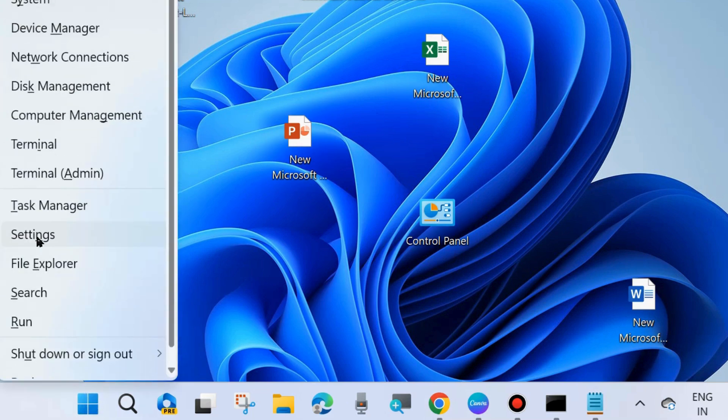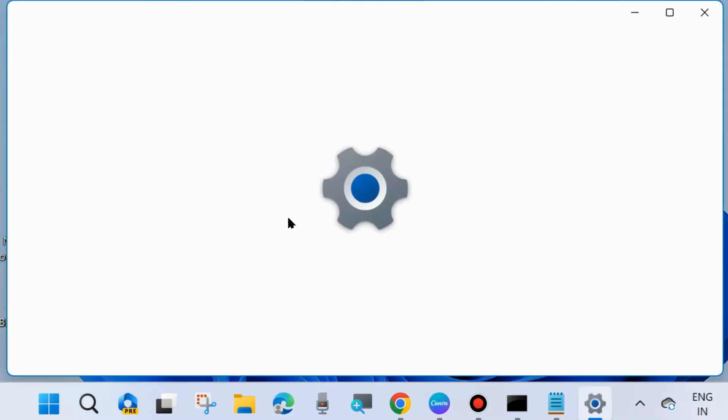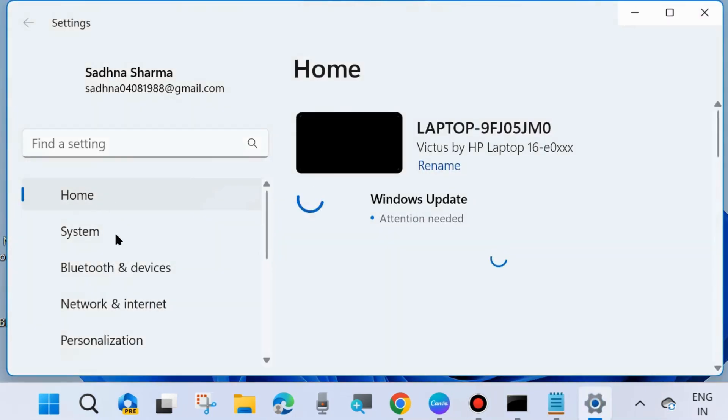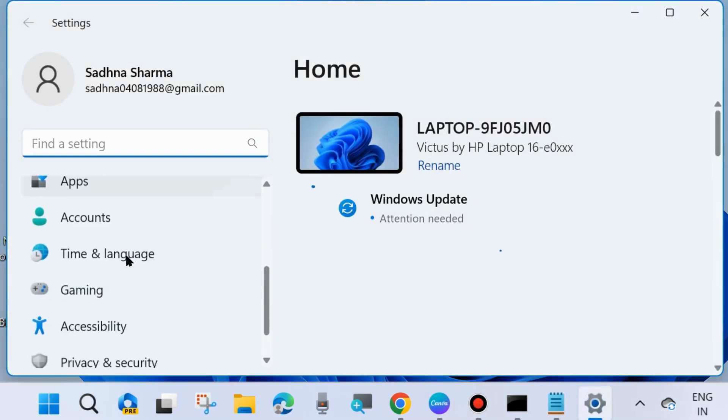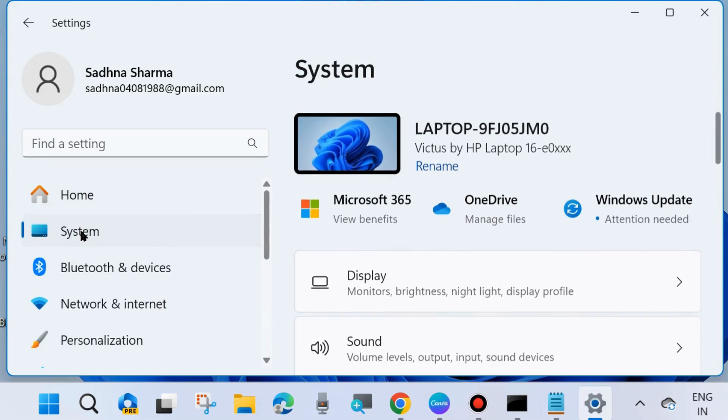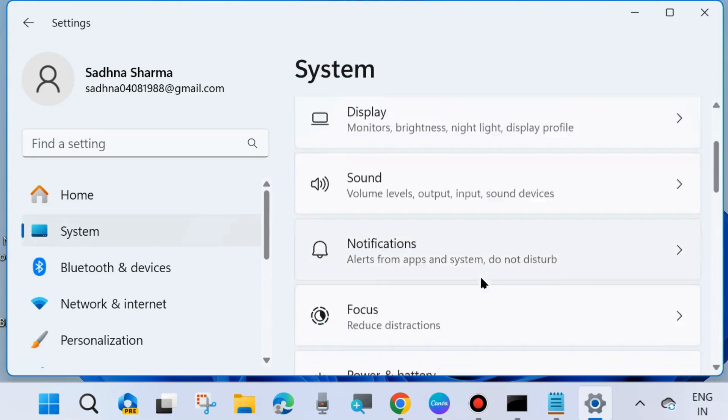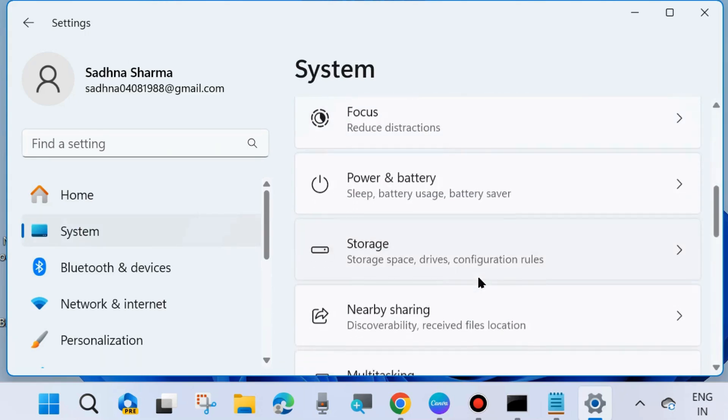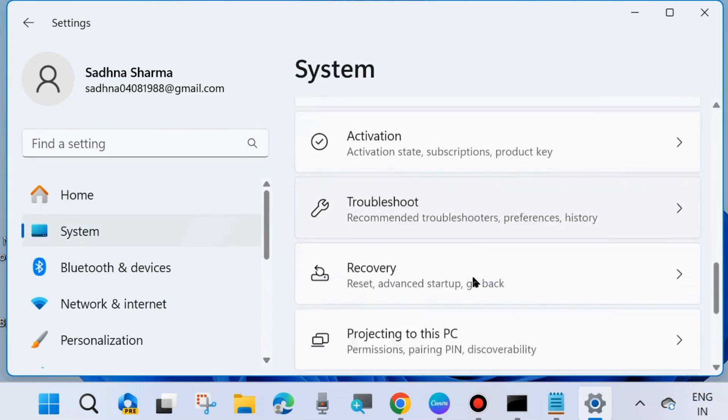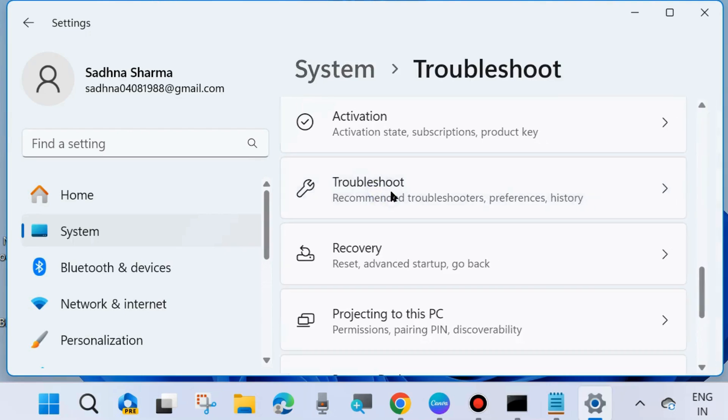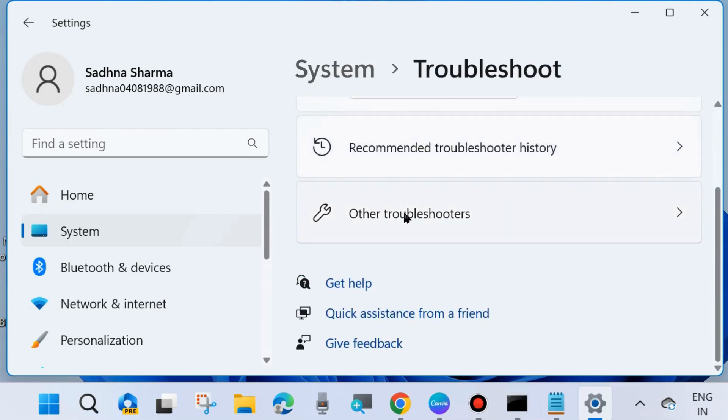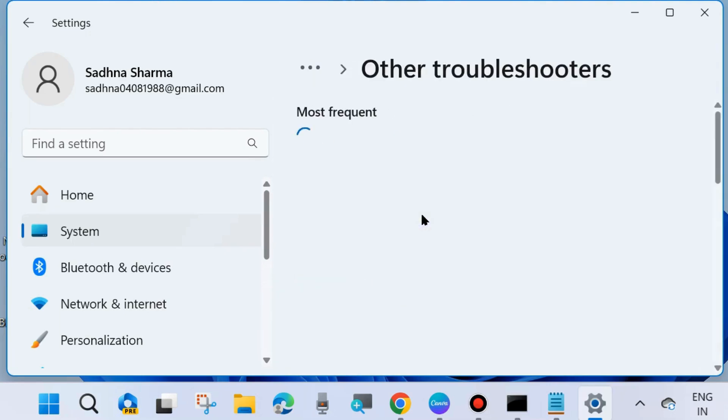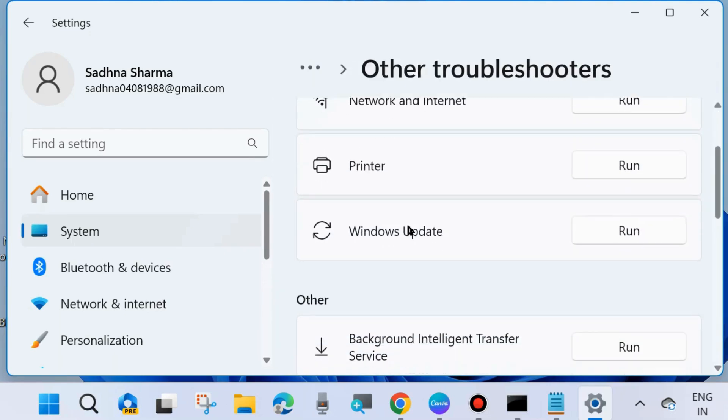Right-click on the Start button and choose Settings. You may press Win plus I shortcut key to launch Windows Settings. From the left side, go to System settings, and from the right side, look for Troubleshoot. Click on Troubleshoot, choose Other troubleshooters, and click the Run button against Windows Update.